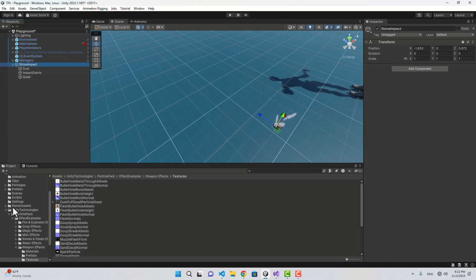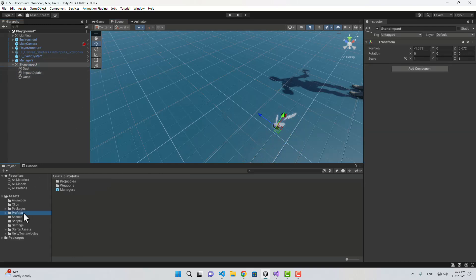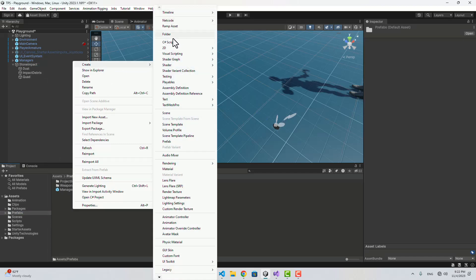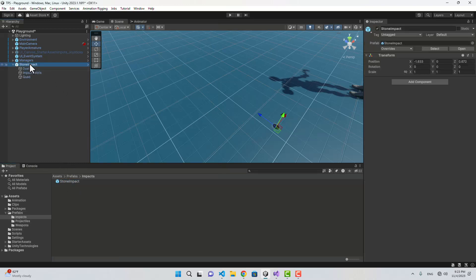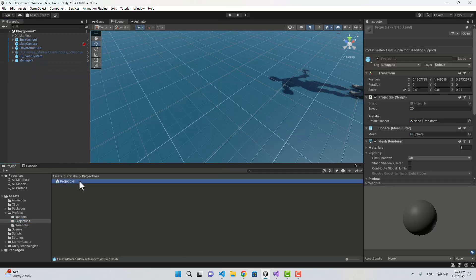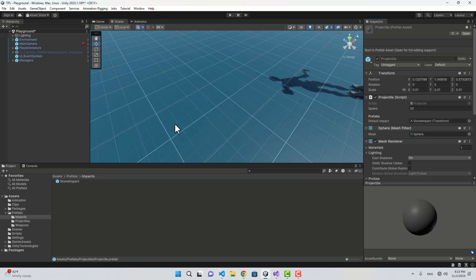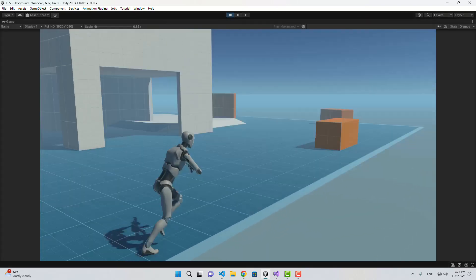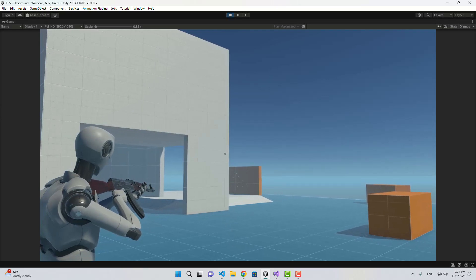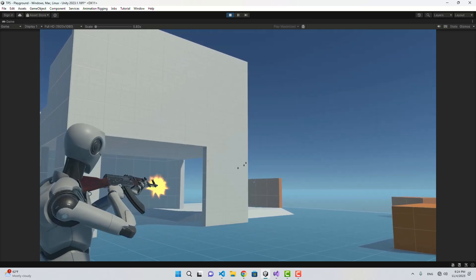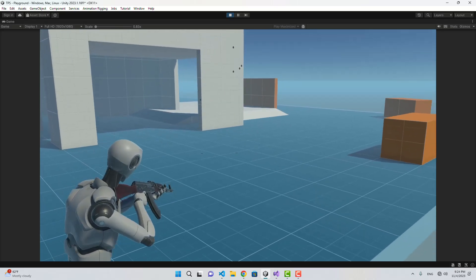Now we have something that looks like an impact effect — not perfect, but functional. I'll create an 'Impacts' folder in Prefabs, drag the StoneImpact in, and delete the scene object. In the Projectile prefab I'll assign StoneImpact as the default impact. Playing the game now, taking a few shots gives us the impact effect. The bullet is a little slow but we'll improve it later.